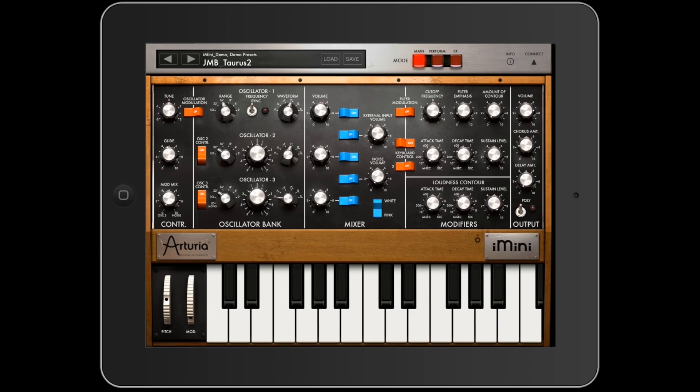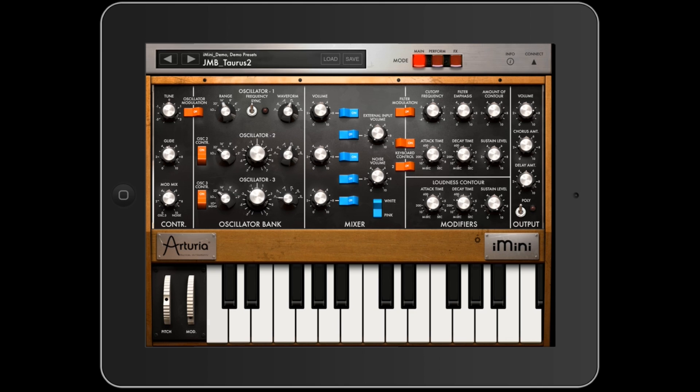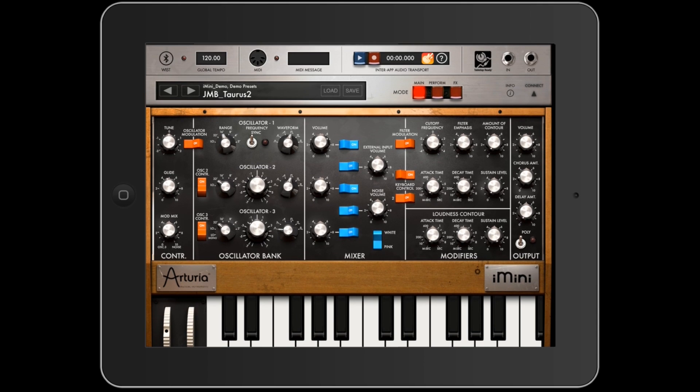Now this doesn't work with every single app, but the ones that it does work with actually tie straight in so you're able to actually control the transport of GarageBand inside this other app. You'll hear both when you push play. It's a lot like using audio bus or one of those other apps like that.